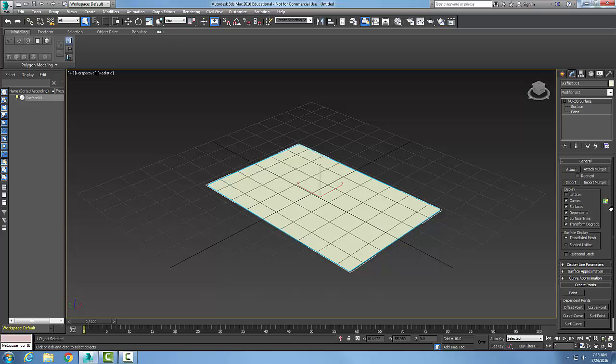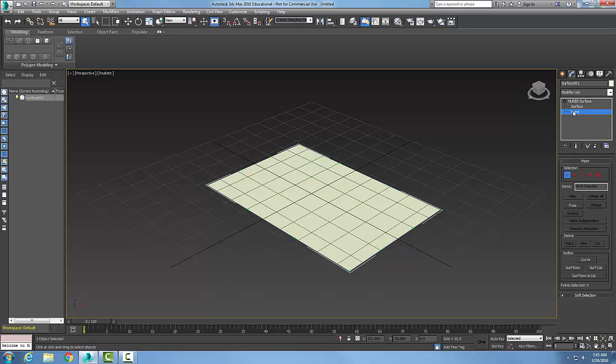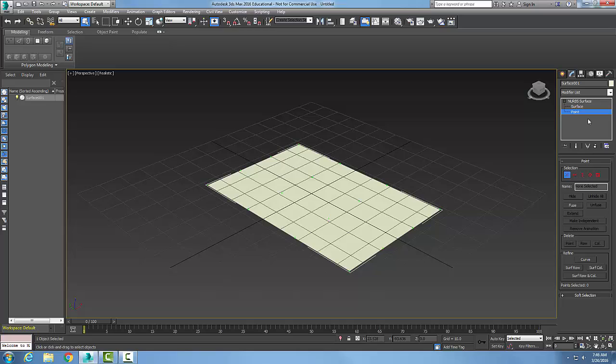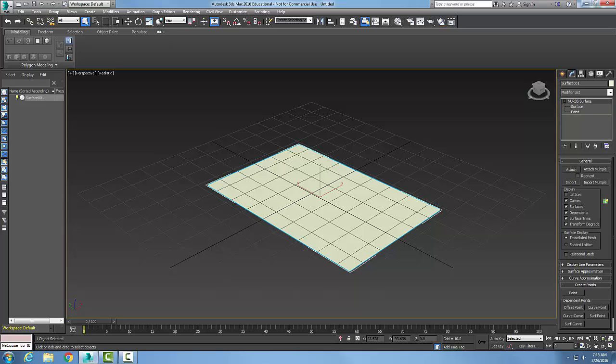What I want to do is take a look at my points here and you can see my points are in green. I have green points here, here, and here. I'm going to come down on my NURBS surface to the create points rollout.